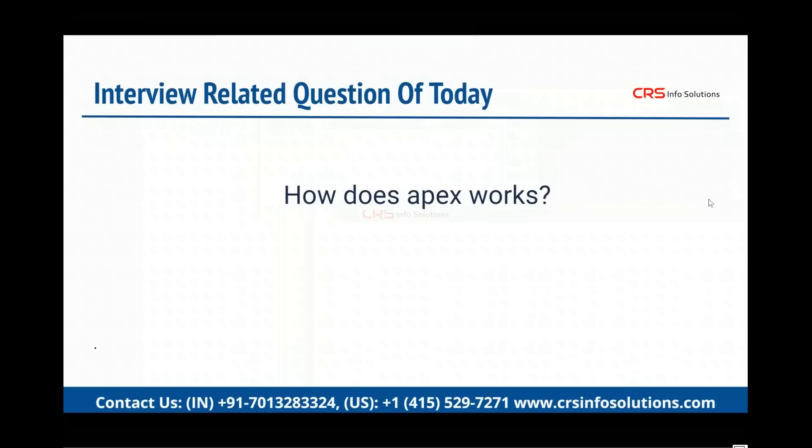Hello all, welcome to the interview related questions of the day from CRS Infosolutions. Today's question is how does Apex work?